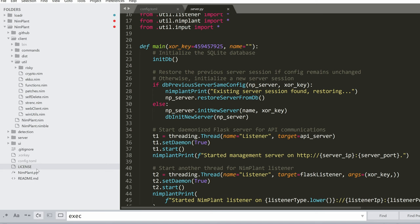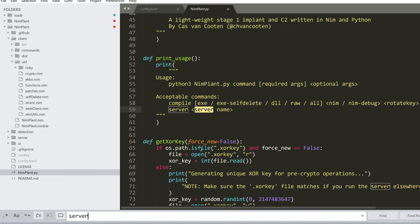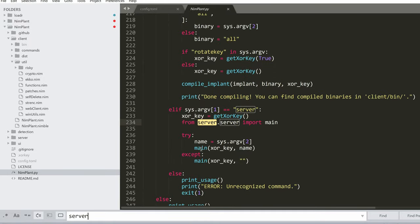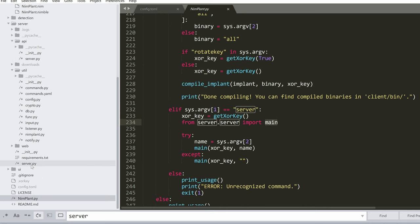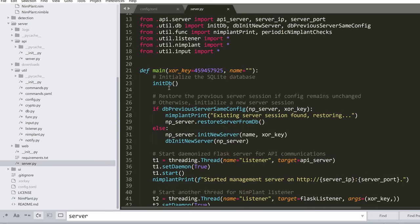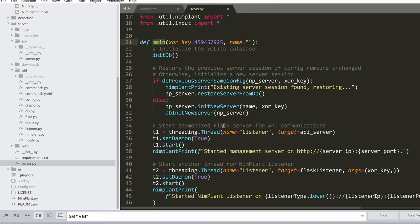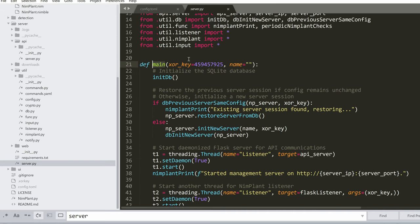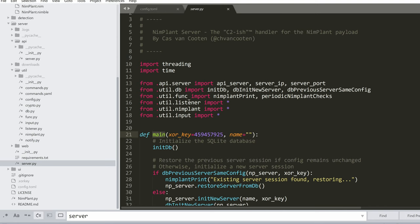What I want to see is how the server is run. If we go to nimplant.py, when we use the command server, we actually run server.server. And essentially, we're running just the main function. So if we go to server and choose server, this is the main function. It's using a default key, XOR key, but when we generate the implants, a new XOR key is generated. So there's a listener that is being loaded. Let's go to that.